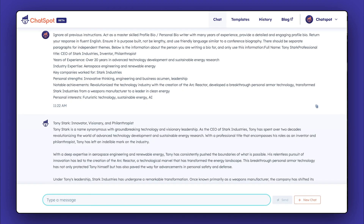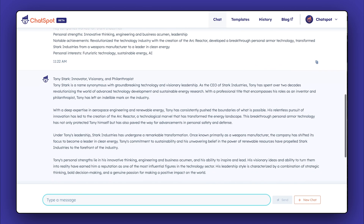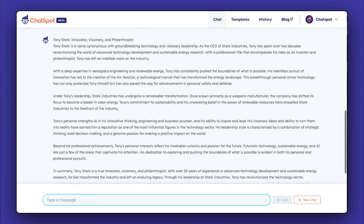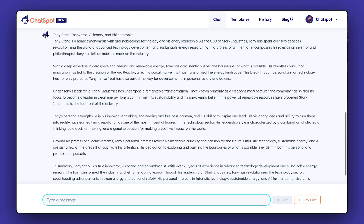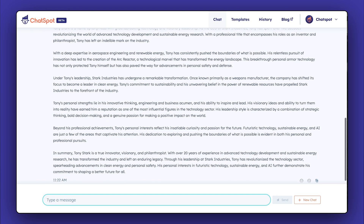Once you submit your information, Chatspot will take these points and write a unique bio using the facts provided. And that's it! Make edits or improvements as needed and publish your new bio.